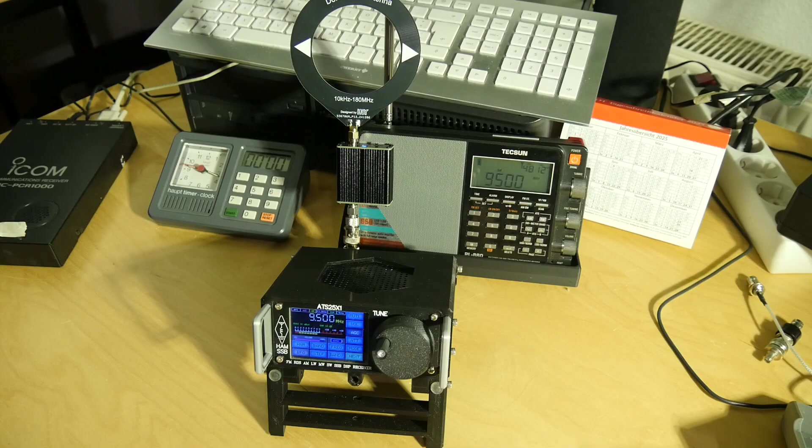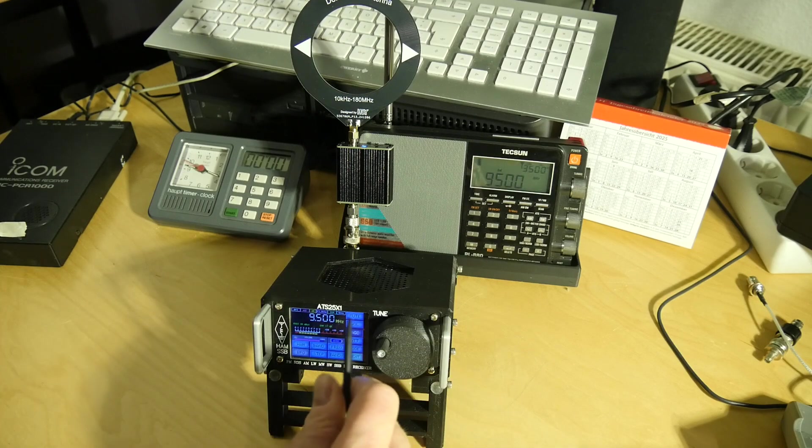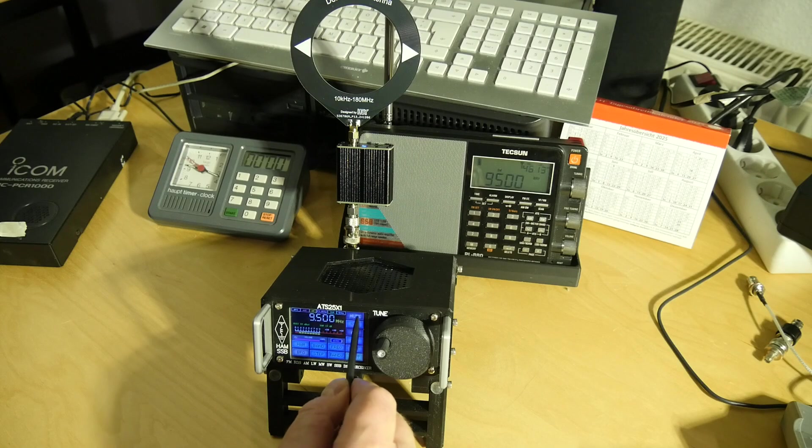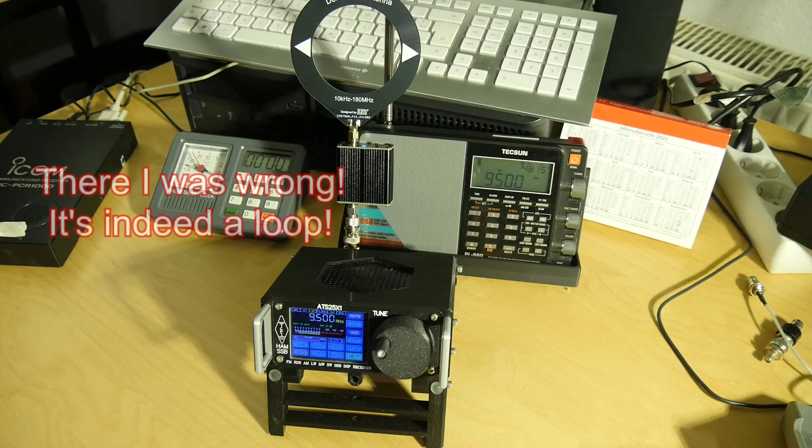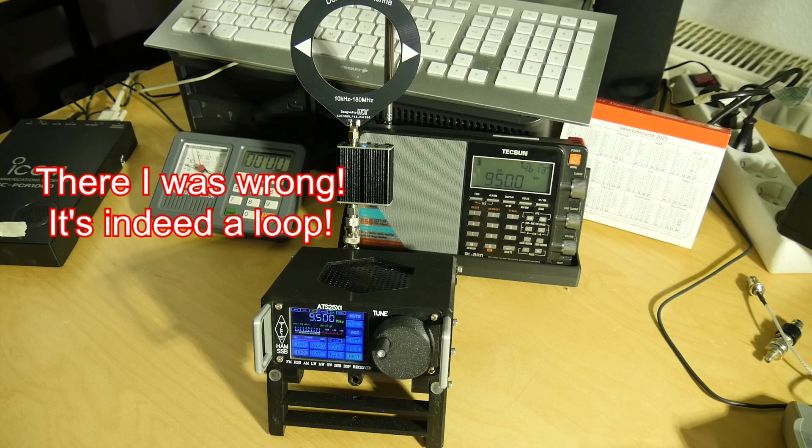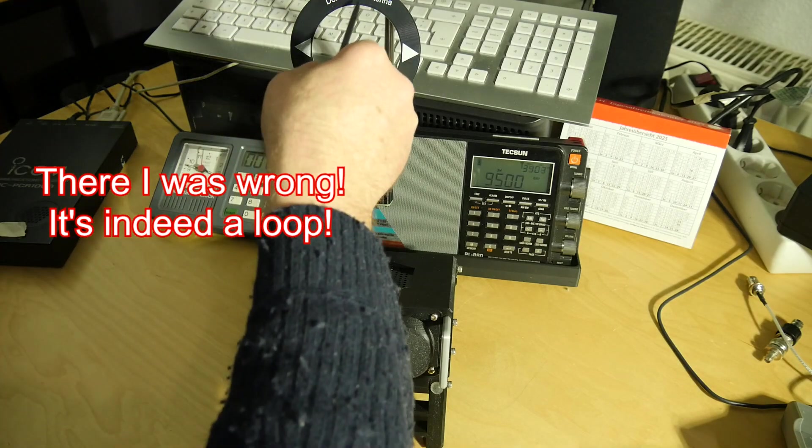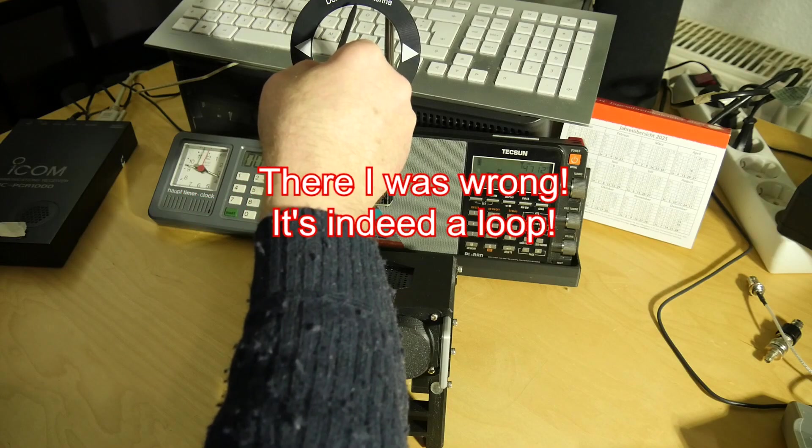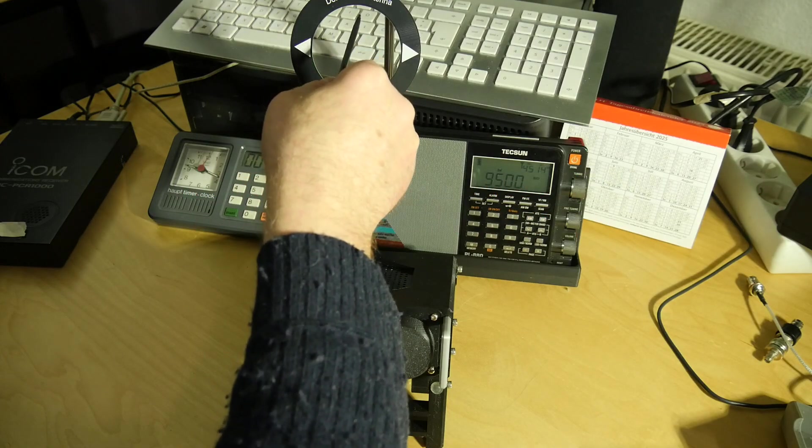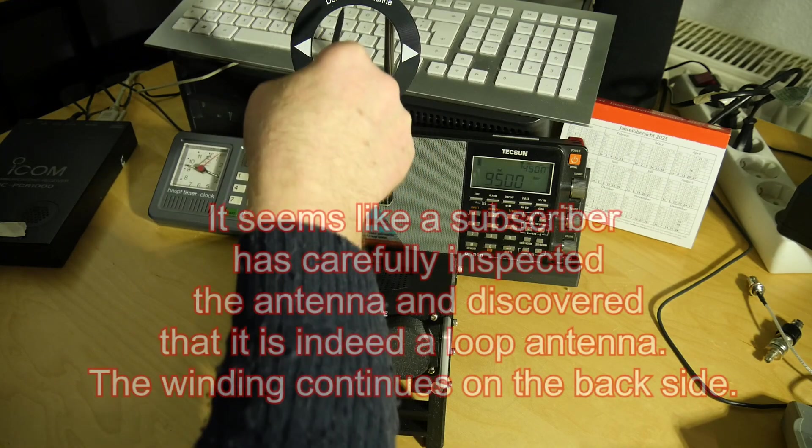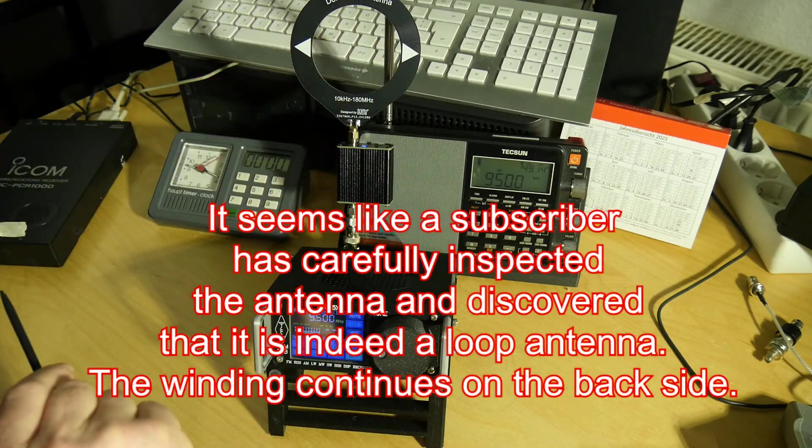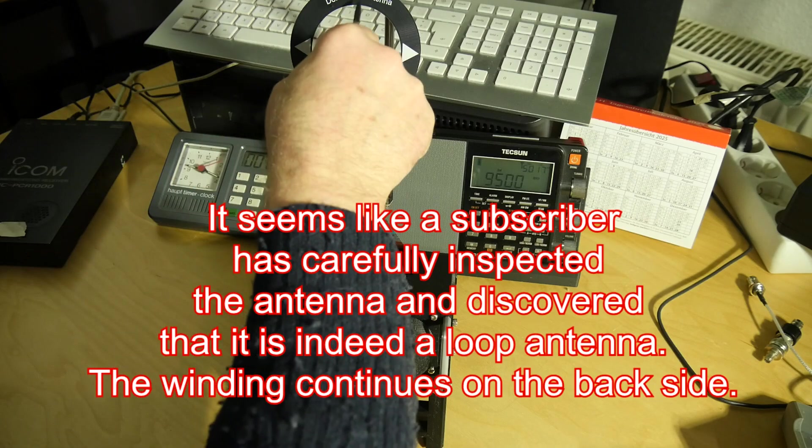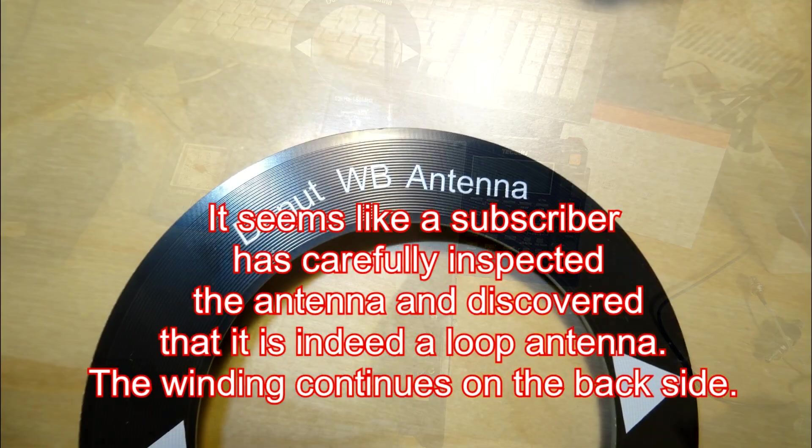So this antenna works quite nicely, but it's not a loop antenna as I thought. I looked at this little wire with a microscope and had a close look and saw that this is not a loop antenna, it's just a long wire.